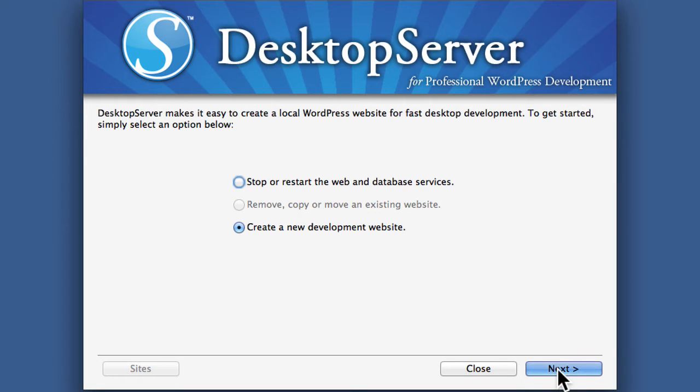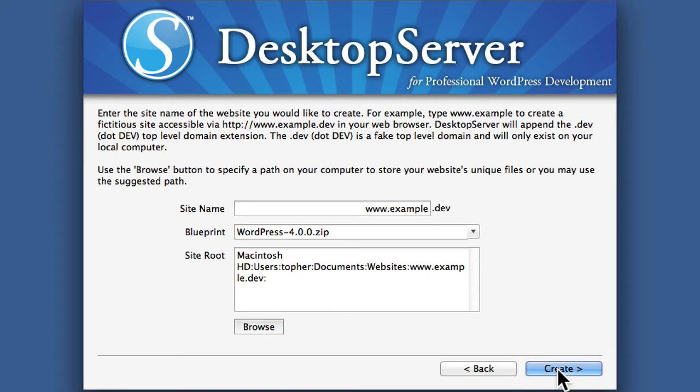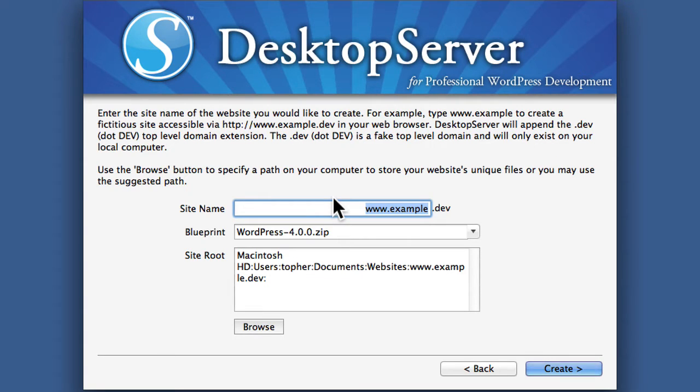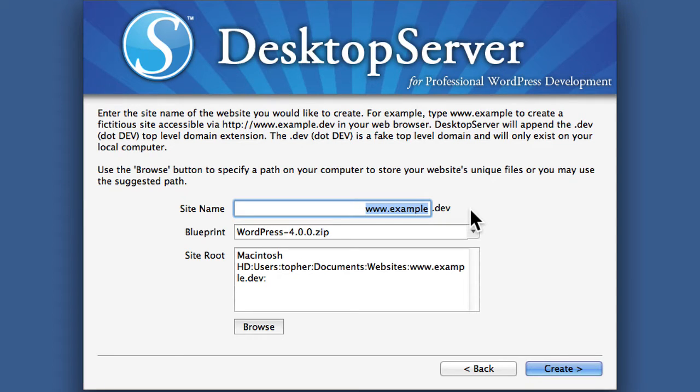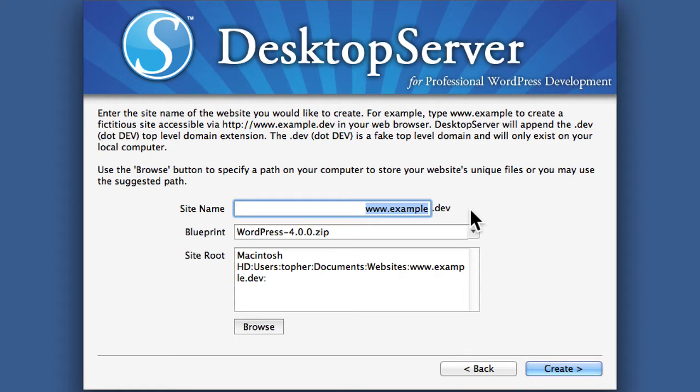I'm going to hit Next, and here we get to create a domain name. But note that it's going to end in .dev, not .com or .net or .org or anything else. No one else on the internet will be able to access this, only you. So you can make it anything you want.